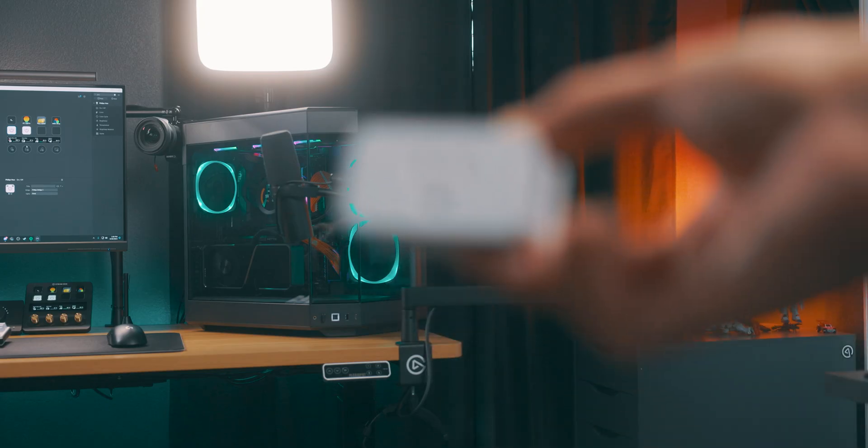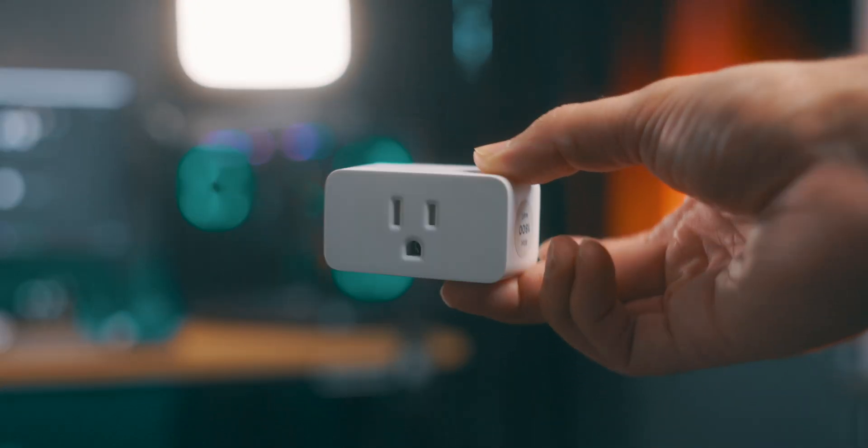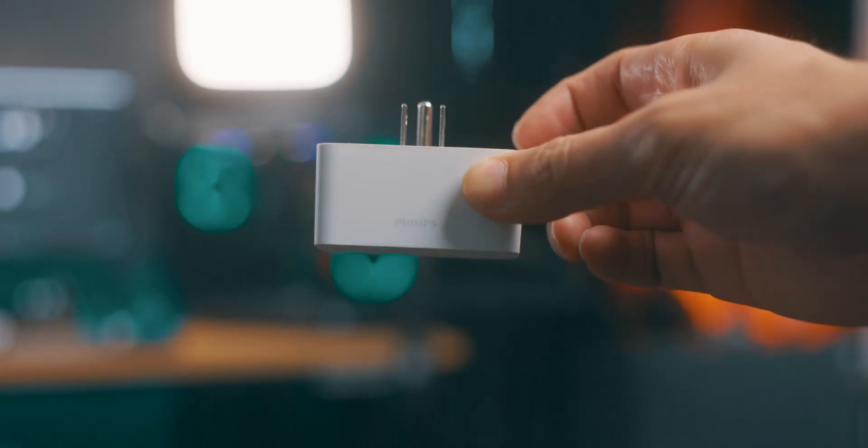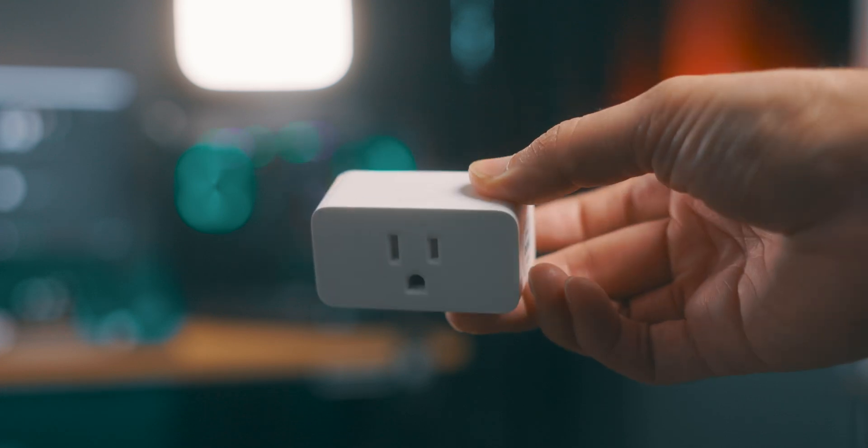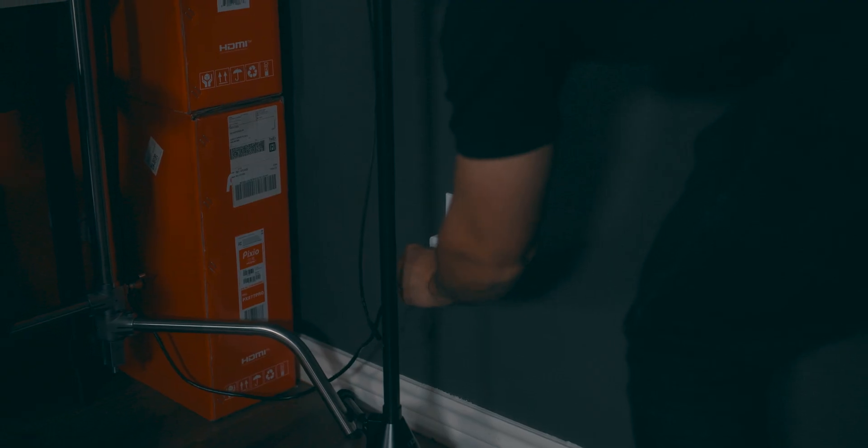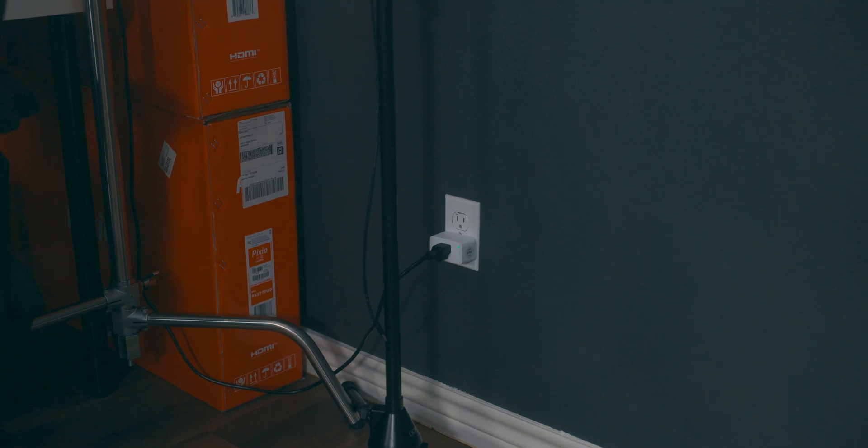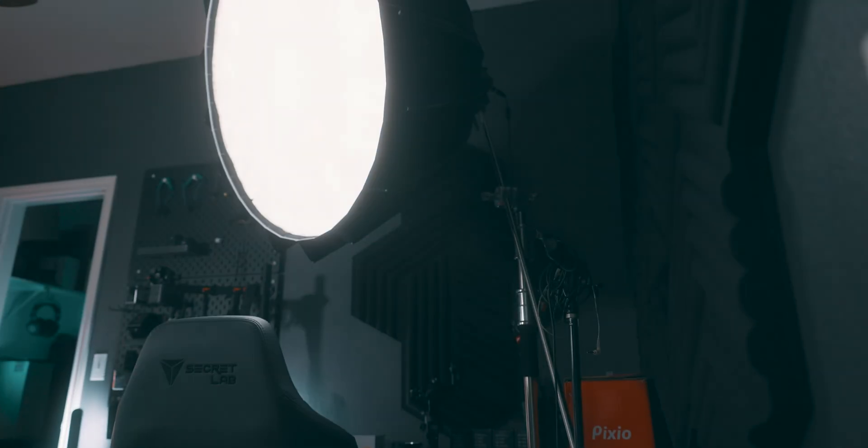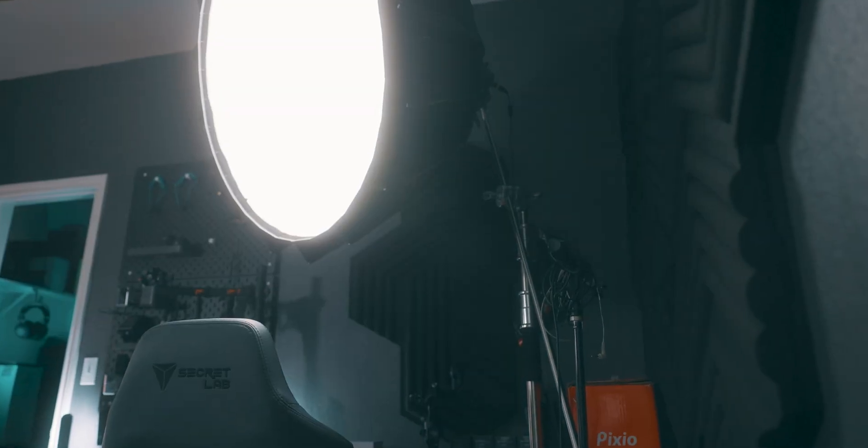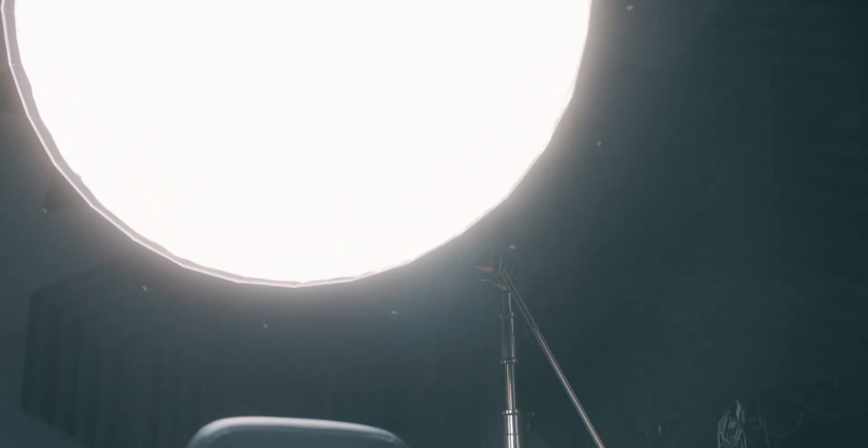But the smart control doesn't stop at lighting. With the Philips smart plug, virtually any electronic device can join the smart home bandwagon. Connect your traditional fan, lamp, or coffee maker to a Philips smart plug and now you can power them on or off right from the Stream Deck Plus. It's about bringing the ease of smart control to the not-so-smart gadgets in your home.